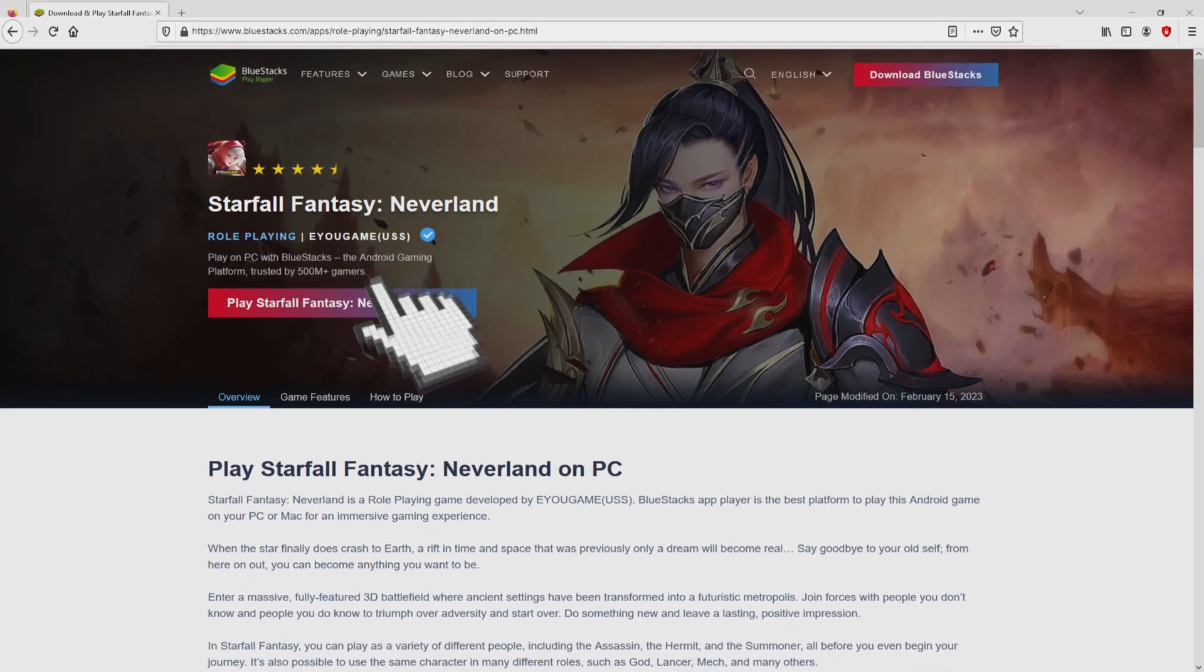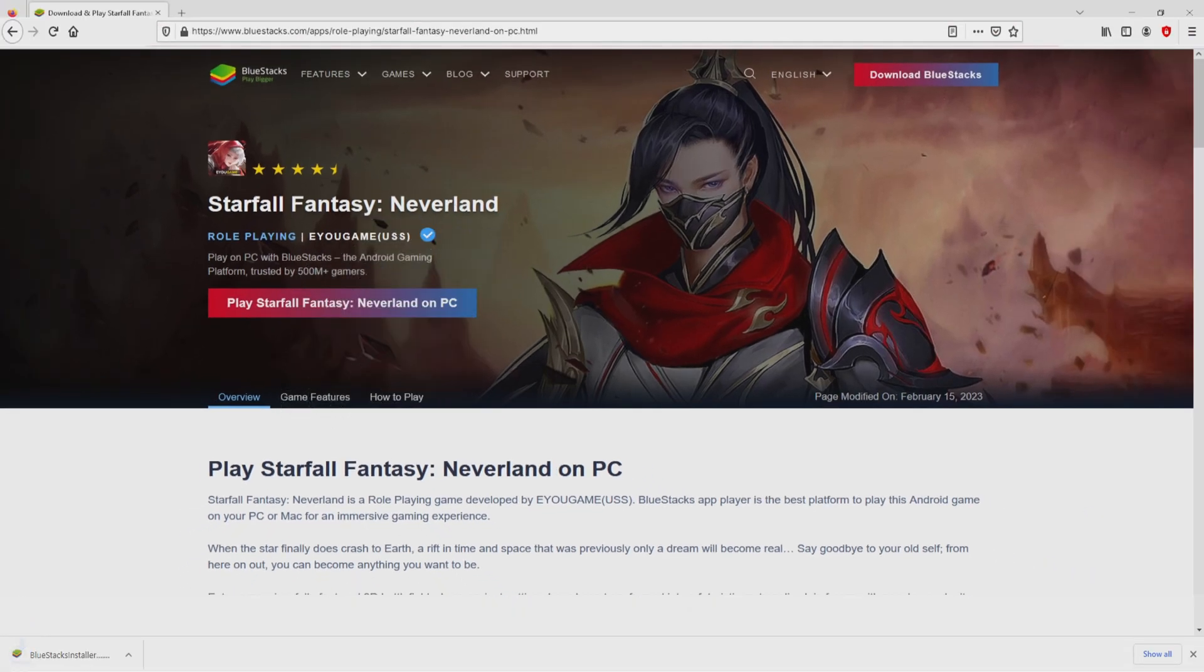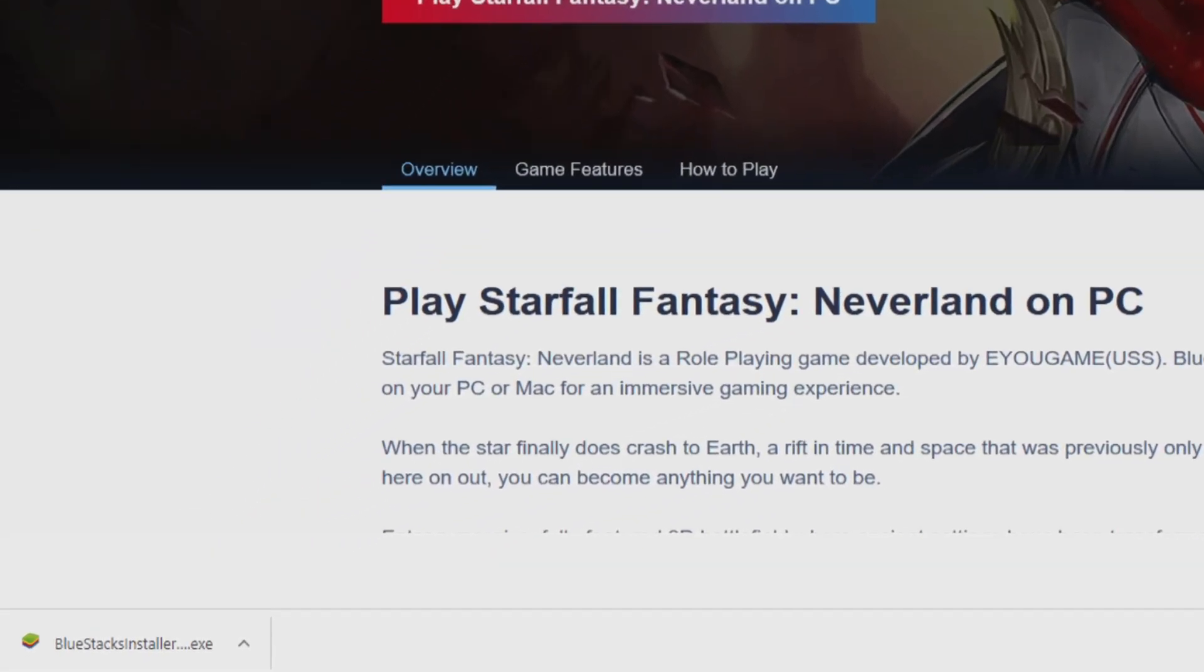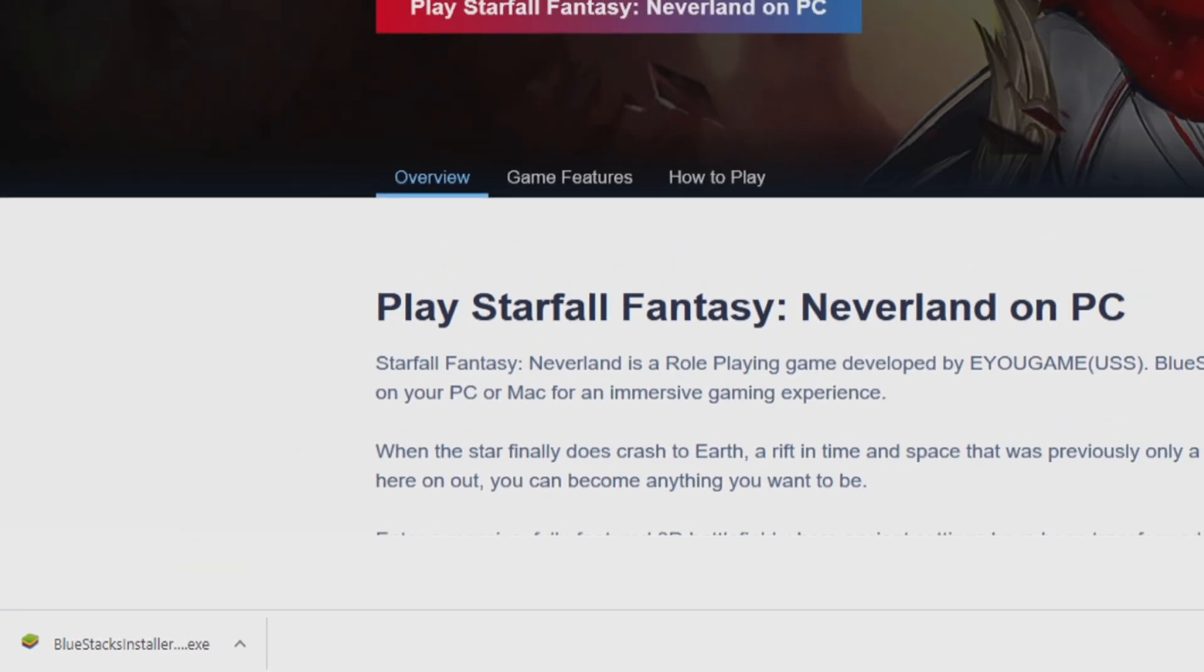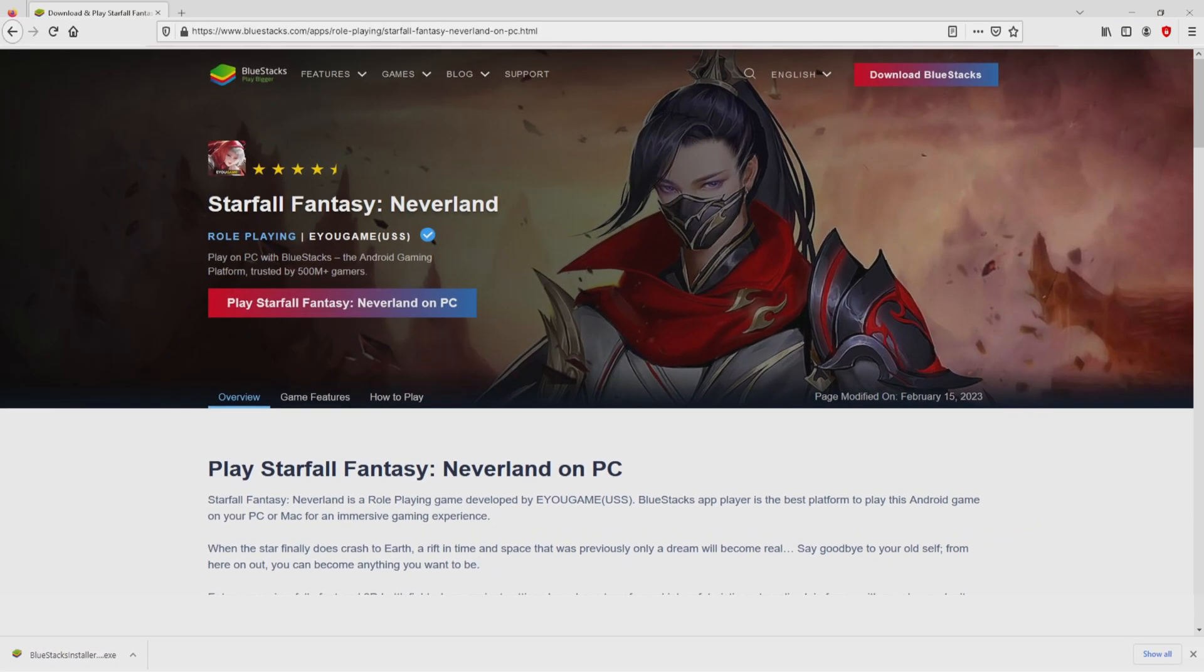Next step is clicking on the button. Of course, the download takes no time at all. Here it is, this is the download. It's an executable file. What we have to do is to run the installer, so we need to click on the file.